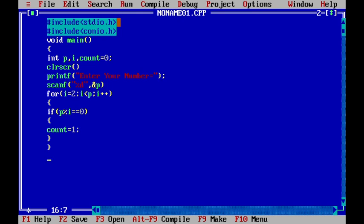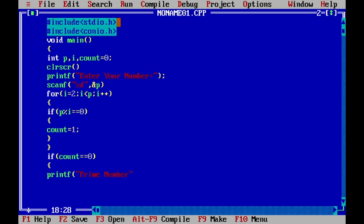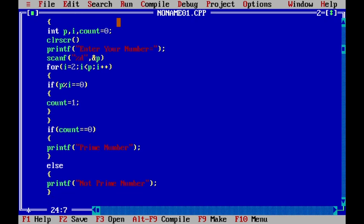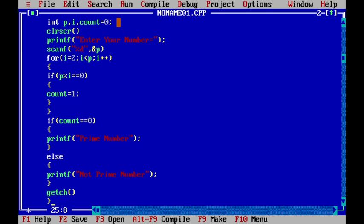Inside the loop, if p modulo i equals 0, then count is set to 1. If there are no divisors between 1 and p, count remains 0. Then, if count equals 0, we print it is a prime number; else we print it is not a prime number. Then we close the main function.